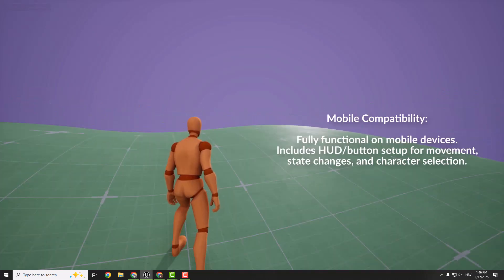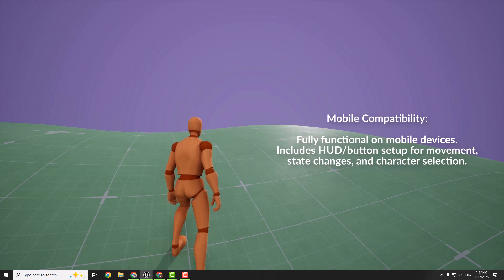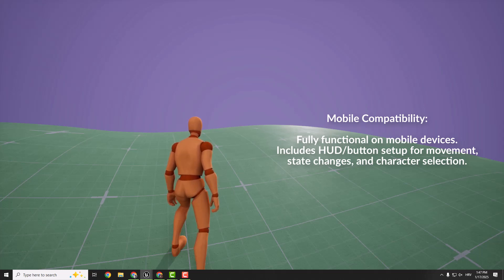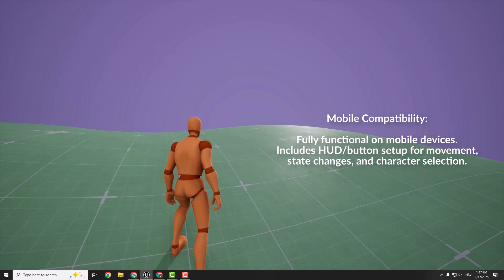Another game changer is that GASP is now fully compatible with mobile. There's a complete HUD and button setup for mobile controls. You can move, switch states, and even change characters all on your phone or tablet. So this opens up a ton of possibilities for mobile game developers.